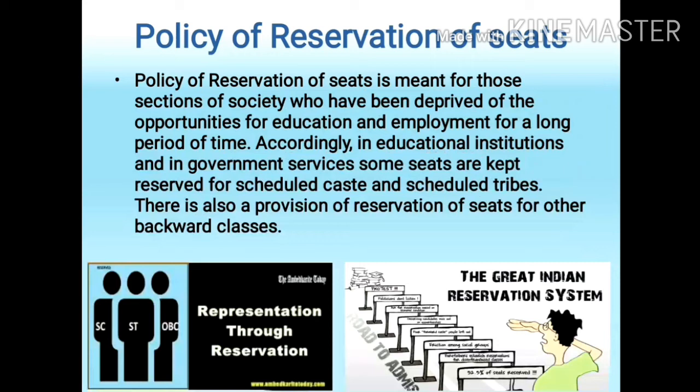There is also a provision of reservation of seats for all other Backward Classes.